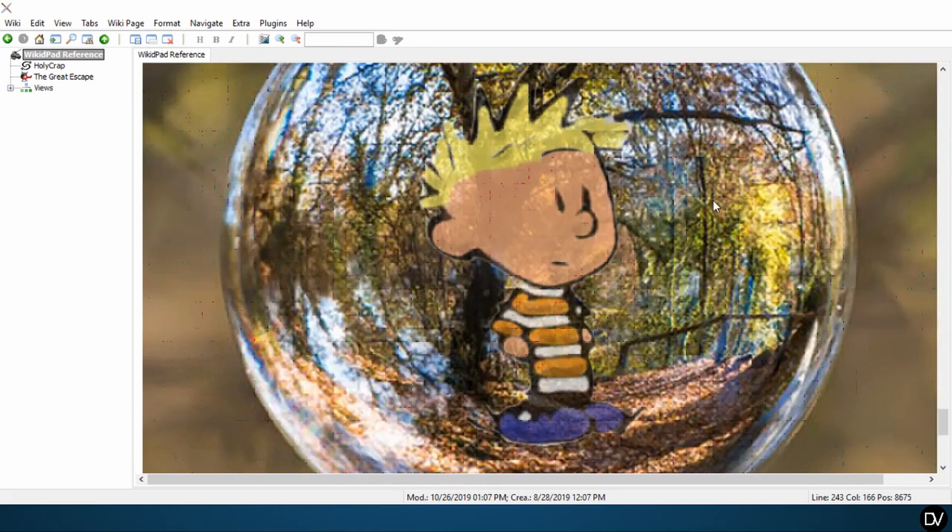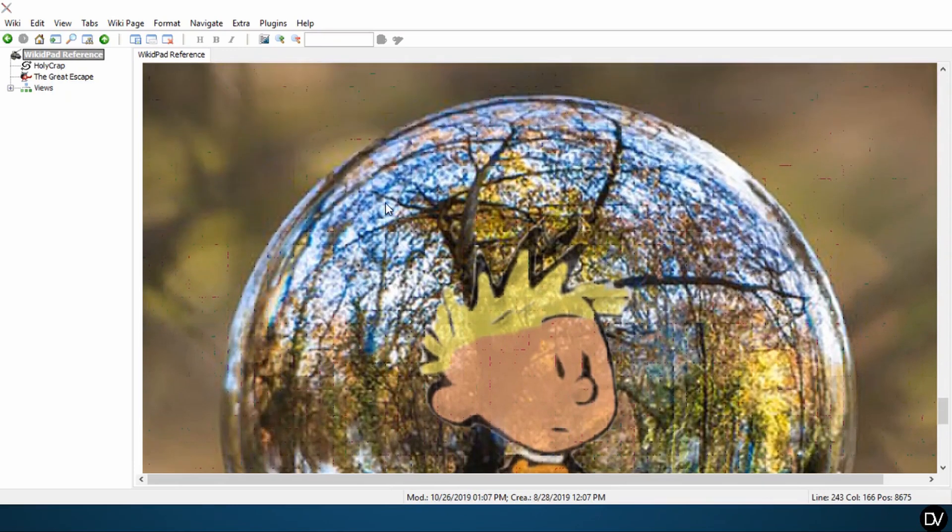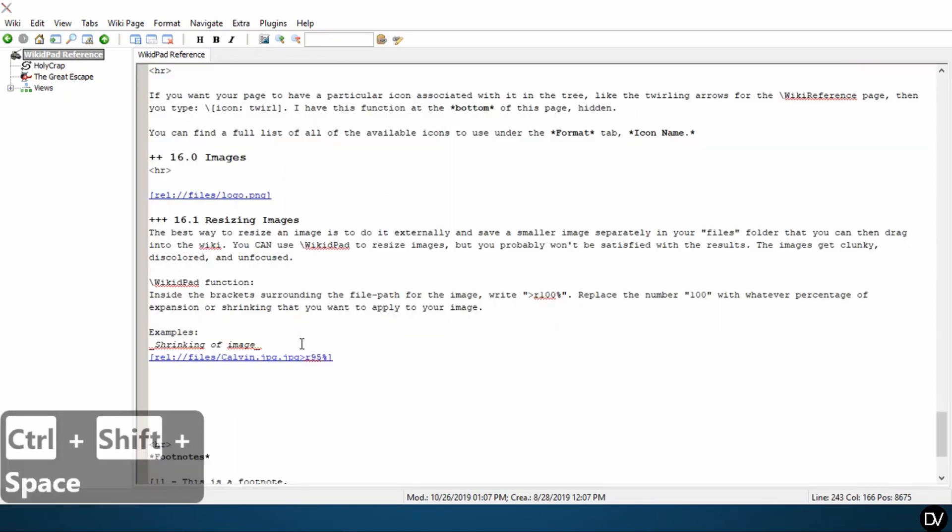You can actually see here, might be harder on your screens, but there's actually a sort of grid and you can see that WikiDPad is breaking it into smaller sections.